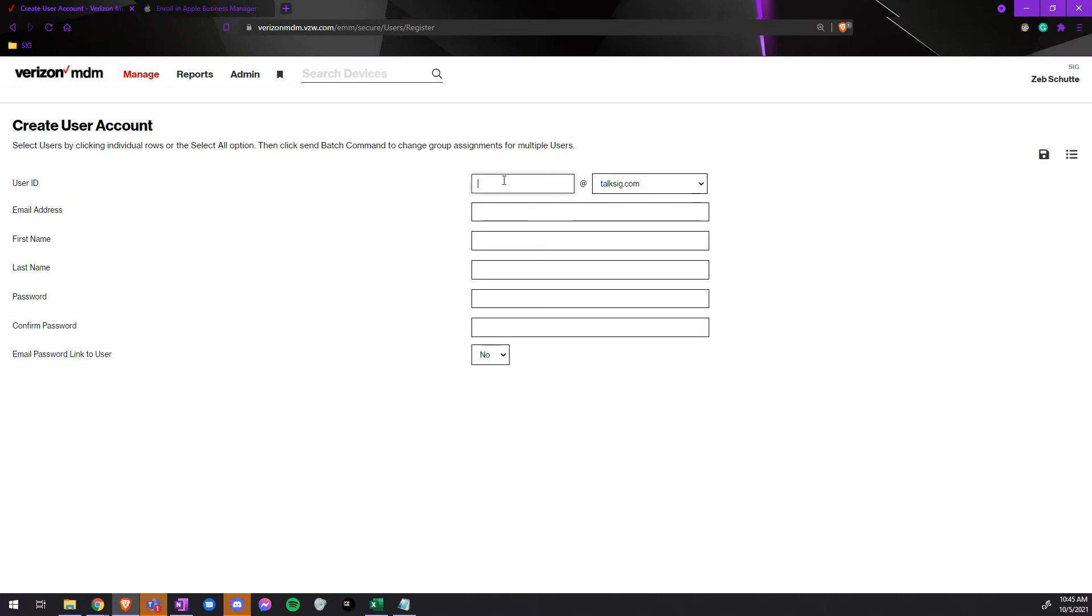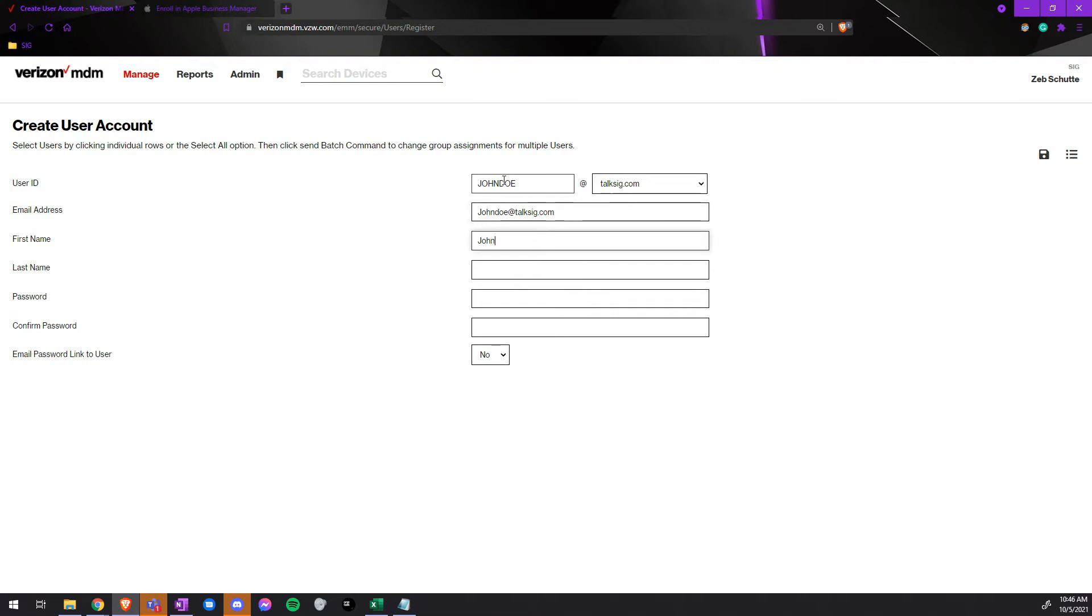Here we'd fill out the information. The email address would be johnjoe.talksig.com. The first name would be the name of the user, the last name of the user, and the password you would like them to have.